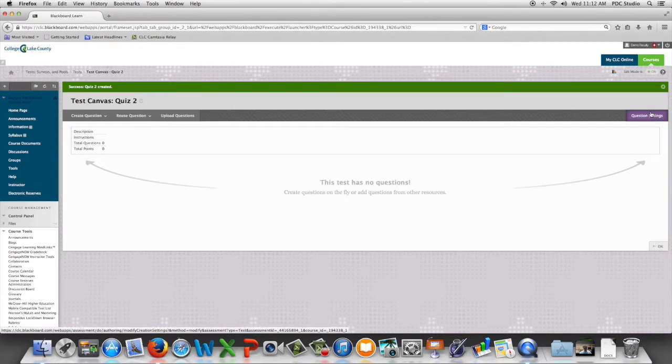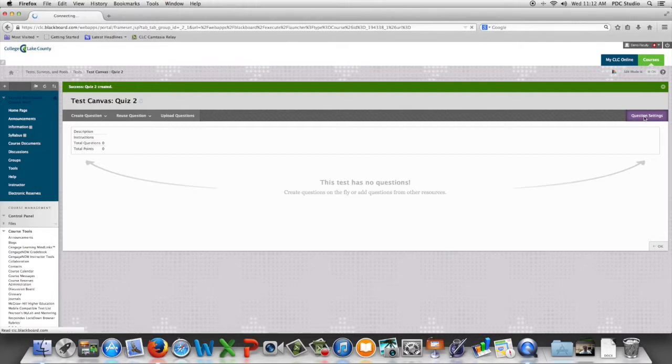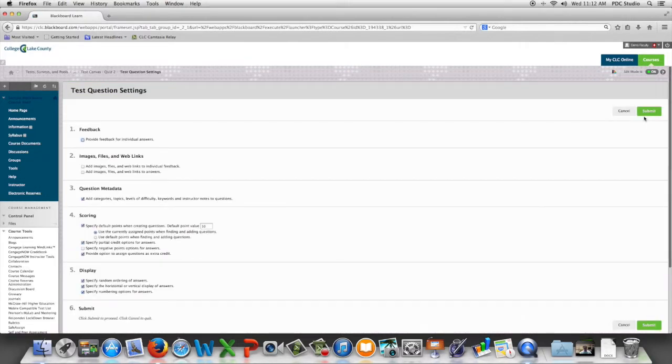We now have a test canvas that we can add questions to. We should start by going to question settings and setting any of the options we would like to be able to have as we're adding our questions.